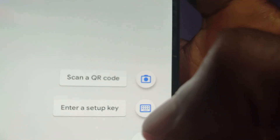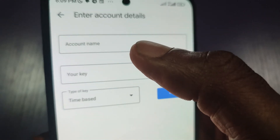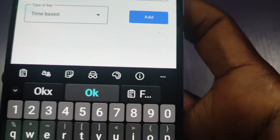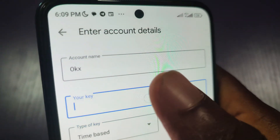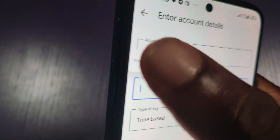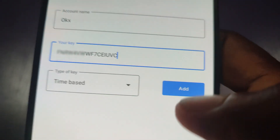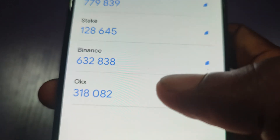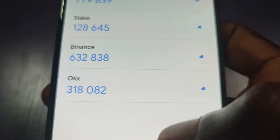Now I'll go back to my Authenticator app and launch it. Here's my Authenticator — I'll click on this plus icon, then choose 'Enter setup key.' On the next page, I will name it OKX, then input the setup key by pasting it here. The setup key has been added.